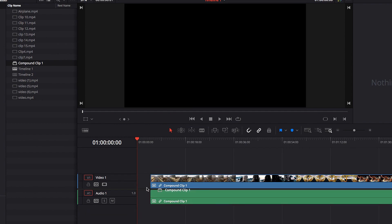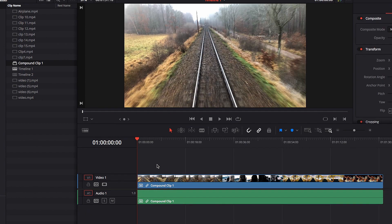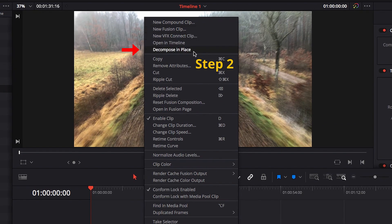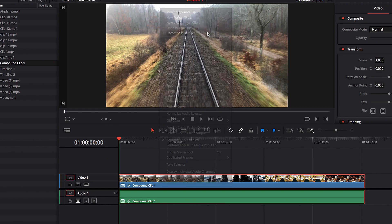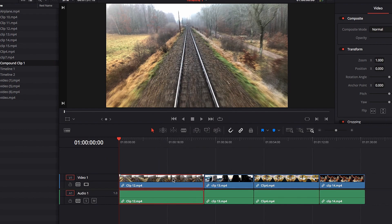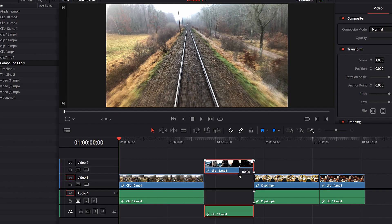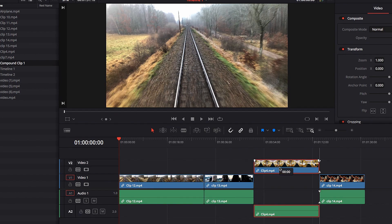Another question you may have is whether we can bring back all the original video clips in the sequence. Yes — all you need to do is select your compound clip, right-click, and in the menu select 'Decompose in Place.' This will bring back all the original video clips that were in that sequence, giving you the ability to edit those individual clips.